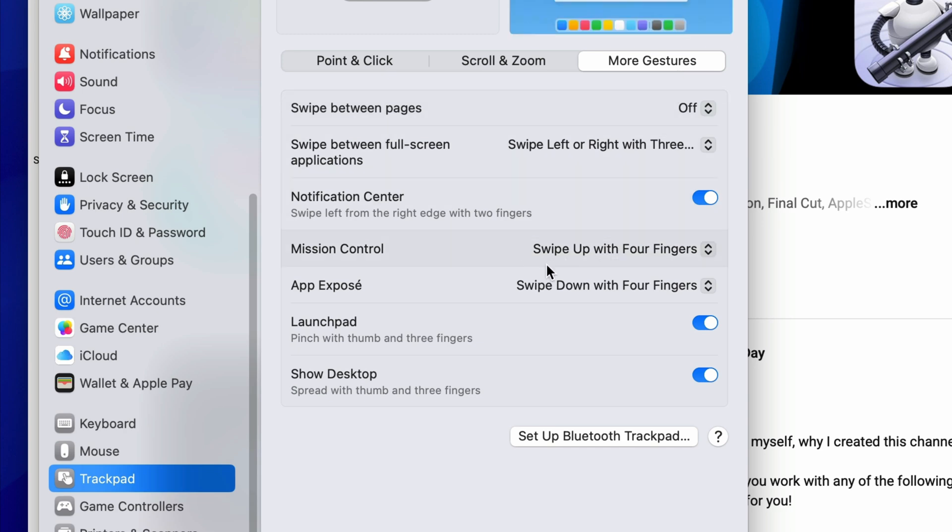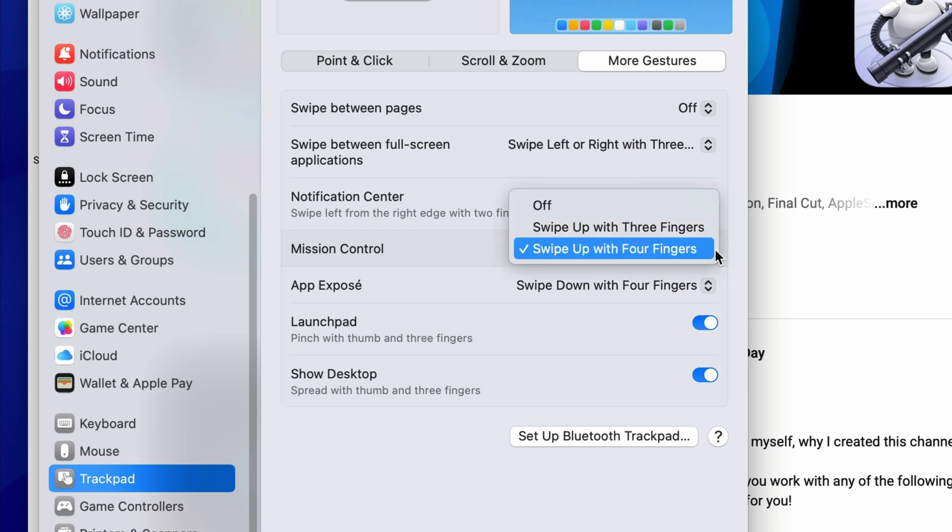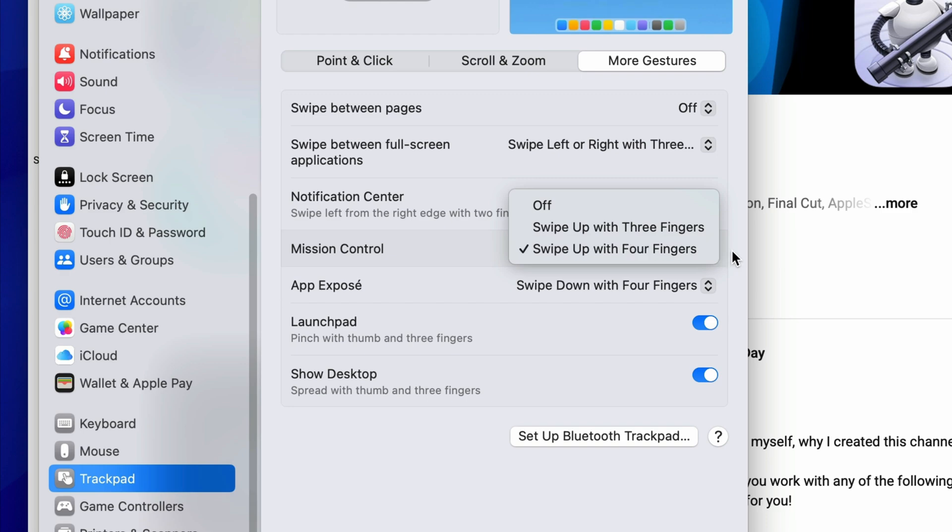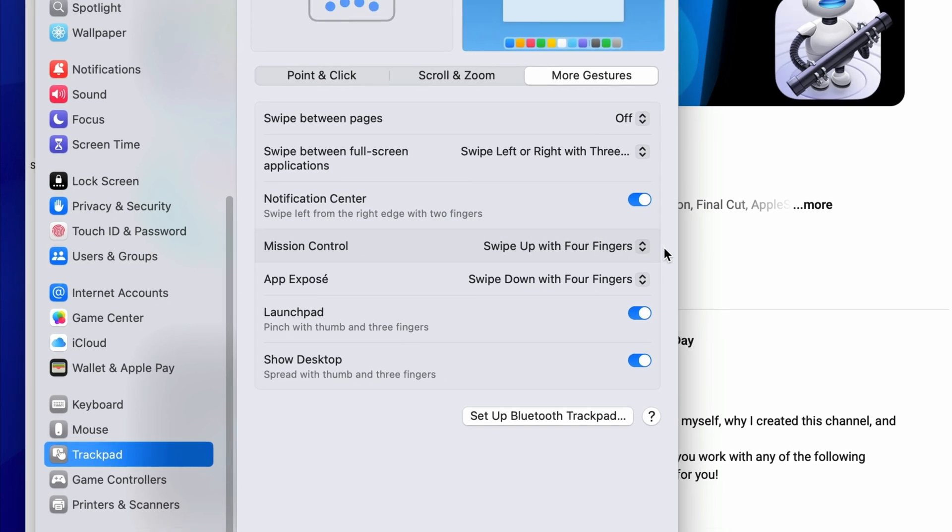And you can see here in the Mission Control section, I currently have it set to swipe up with four fingers. If I click on this drop down menu, I only have two other options: swipe up with three fingers or turn off the swipe option entirely. And if you did that, you can still access it with the keyboard using the control key and the up arrow. I'm just going to leave mine at swipe up with four fingers.